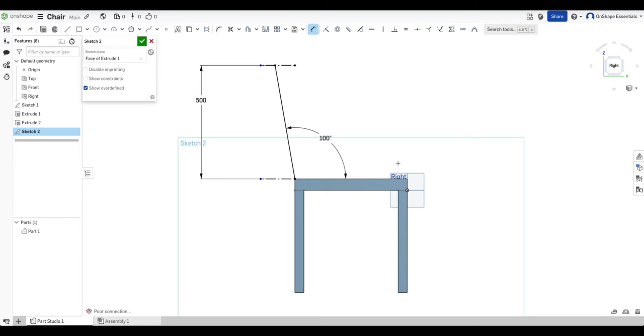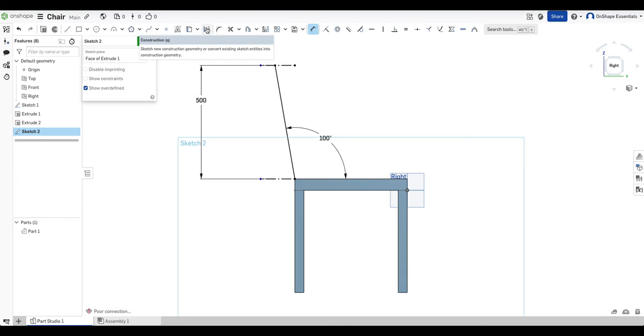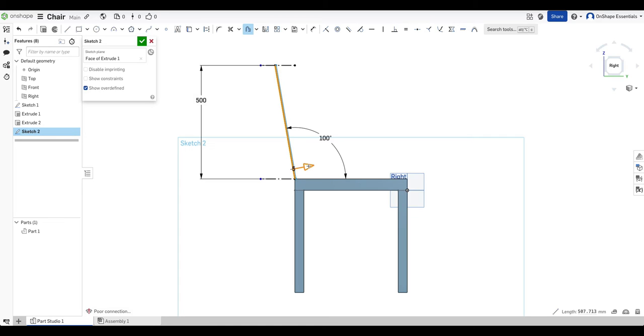But that doesn't really help me. I need to get this we can either draw a profile there and sweep it or I can just offset this line and then extrude it out. So I'm going to offset this line and that will be 30 millimeters.